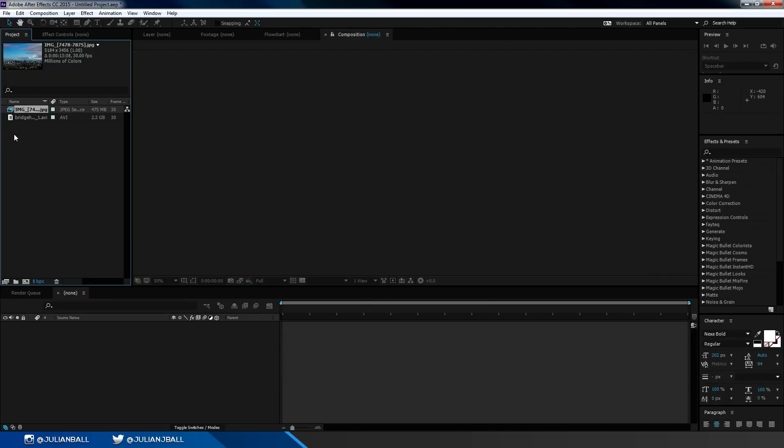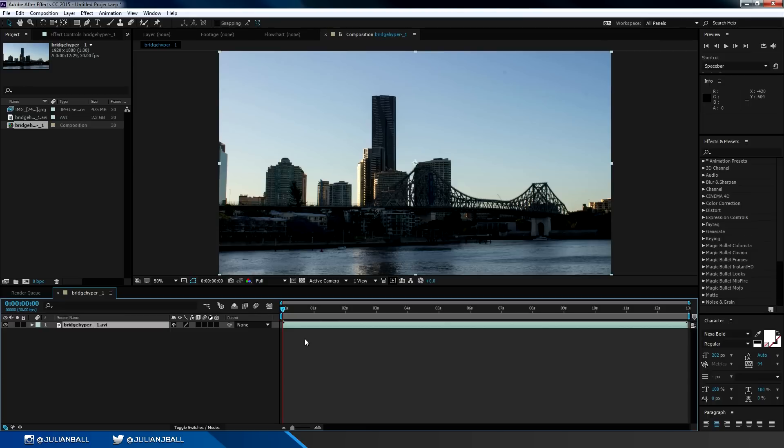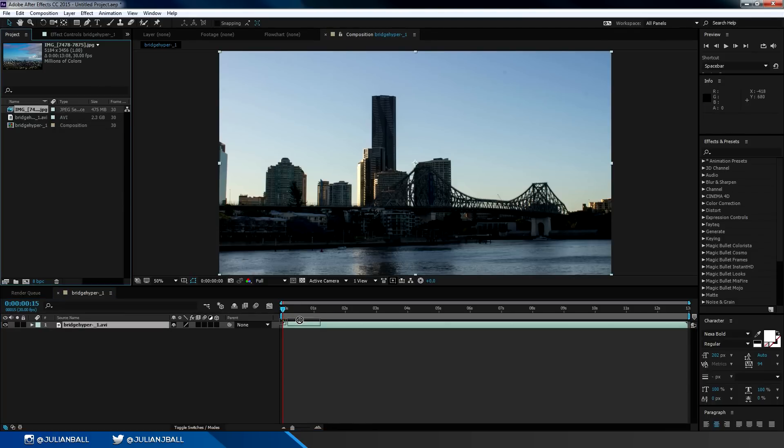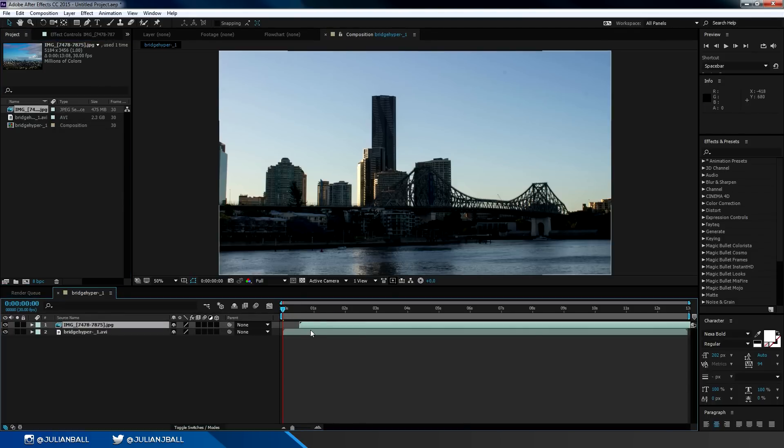If you want to make a composition from your video, simply drag the video into the timeline and it'll create a composition for you. This also works for image sequences, photos, graphics, or any other types of things that you would import into After Effects.